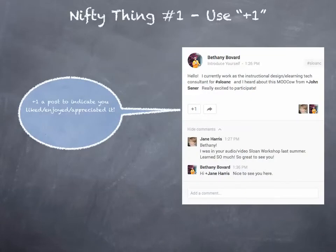Nifty thing number one: use the plus one. This is a real easy way to interact, show your appreciation for the post, like it, or show that you enjoyed it. You just click on the plus one button, and that's all there is to it.